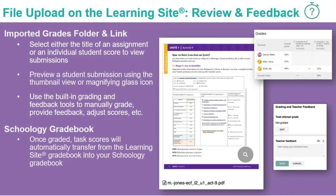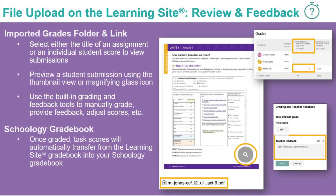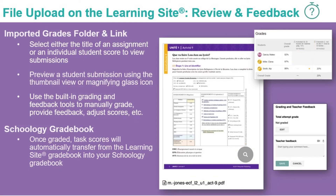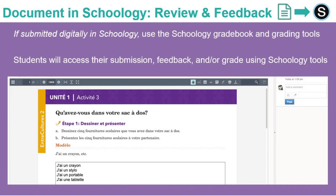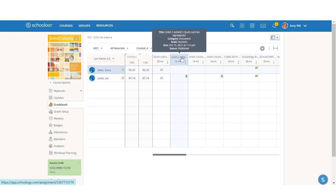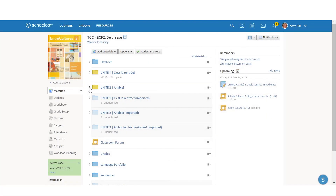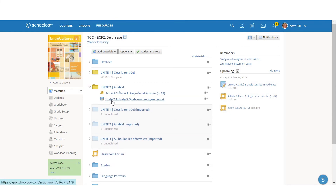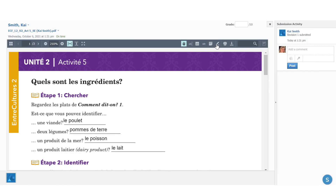Documents completed as a file upload task activity can be accessed from the Imported Grades folder link. Inside the Grading and Feedback window, you can preview or access the student's completed work as a download or in a browser window. You can enter a grade and leave written, audio, or video feedback. If you set up the file upload task activity for grades passback, the scores will appear in the Schoology gradebook after a score is entered for the task in the Learning Site reviewing window. If you assigned a document in Schoology, you will review student submissions using the built-in Schoology tools. You can access their submissions from either the gradebook by selecting the hyperlink title, or directly from the assignment. Then use the built-in Schoology grading tools.